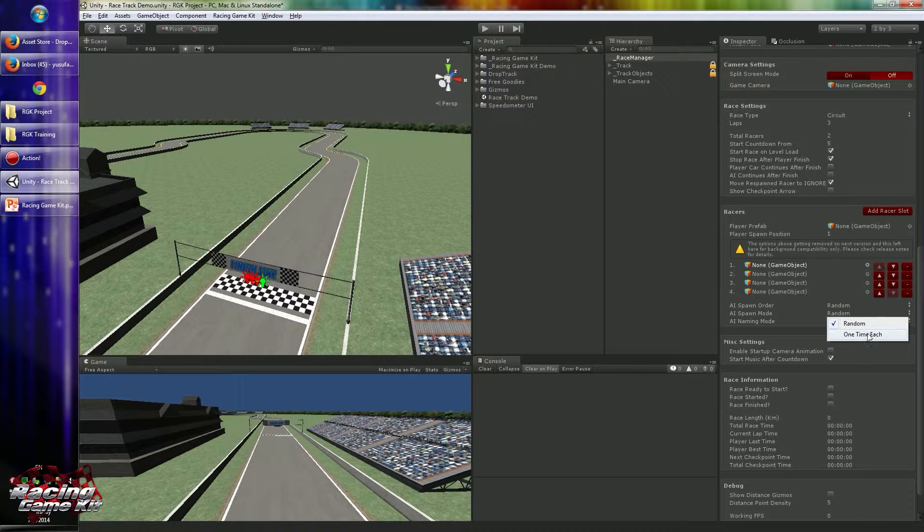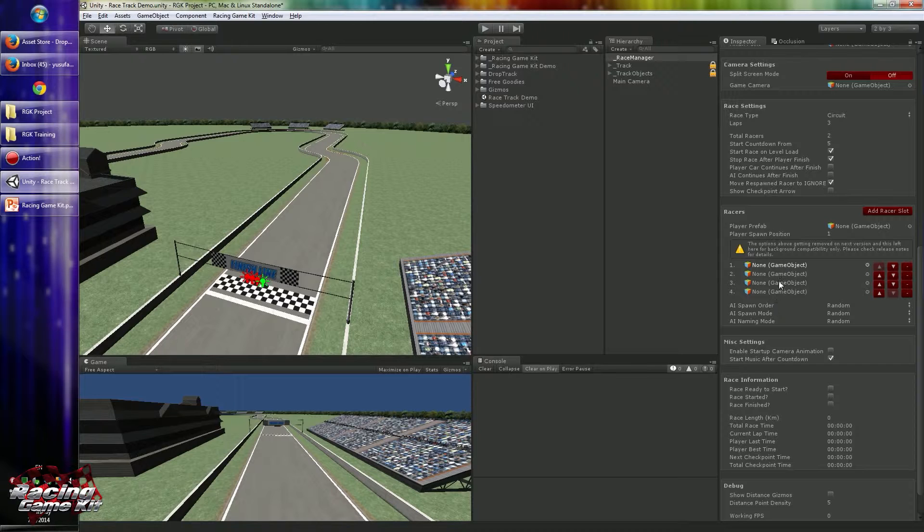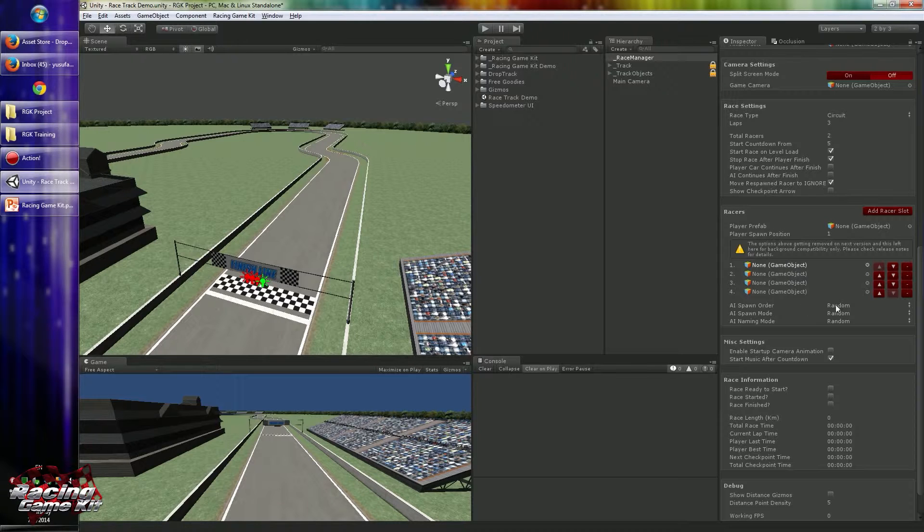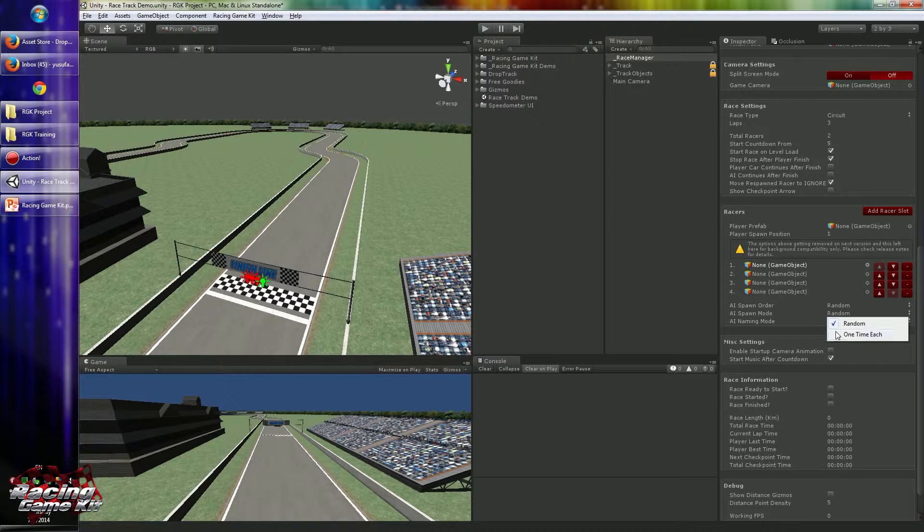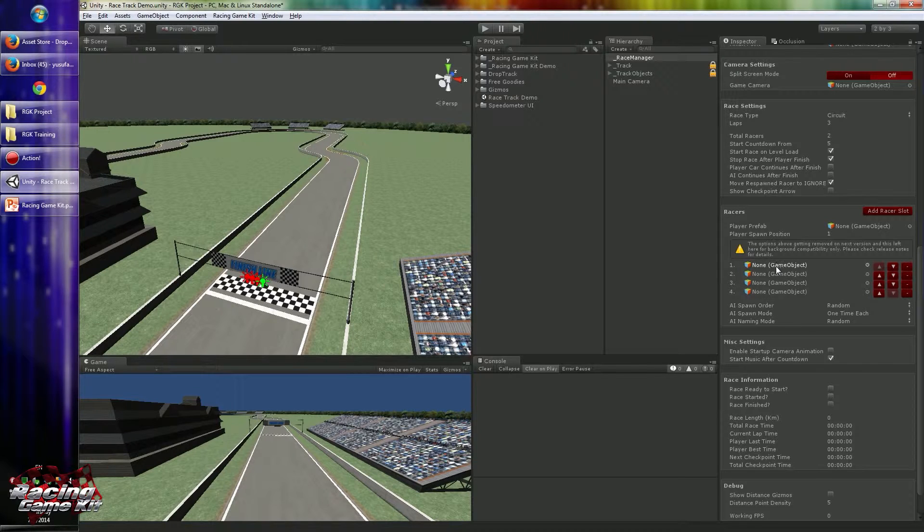Spawn mode defines what kind of spawning will occur. Like if you pick random, race manager will pick randomly. It may choose the same AI twice, so you may see multiple instances of the same AI. Or if you choose one time each in spawn mode option, it will choose the same AI only once, so there will be no duplicated AI on track.